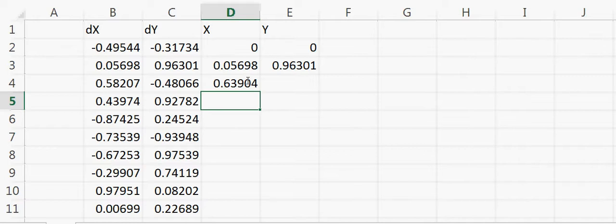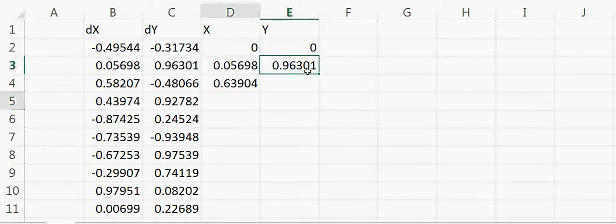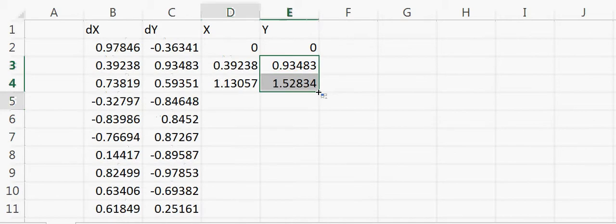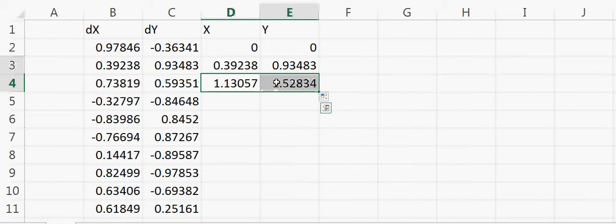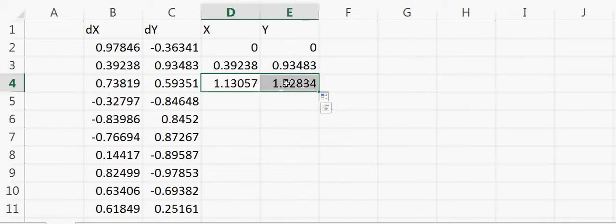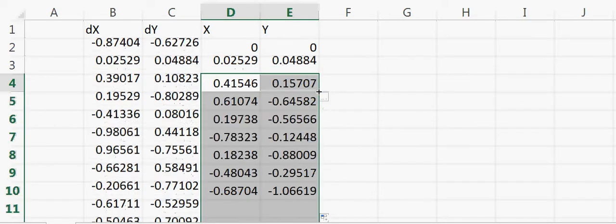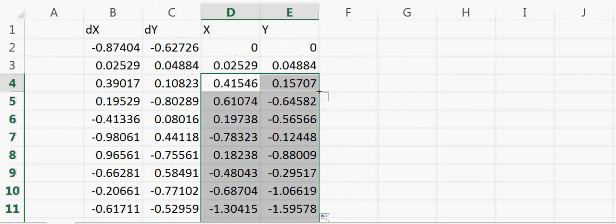In the x-axis, and same way I'll generate a number for the y-axis as again a random number. Then I will keep doing this. To keep doing this, just take these two cells, bring the cursor on the corner, and plus double-click. It will just drag the same formula until the end.